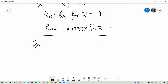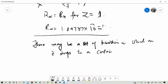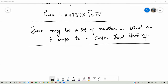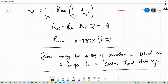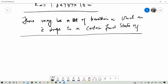There may be a set of transitions in which an electron drops to a certain final state N_f. For example, if there are transitions from any state — 2, 3, 4 — and the electron comes back to the ground state with N_f equal to 1, and N_i equal to 2, 3, 4, this gives rise to the Lyman series.